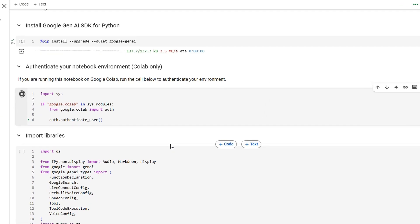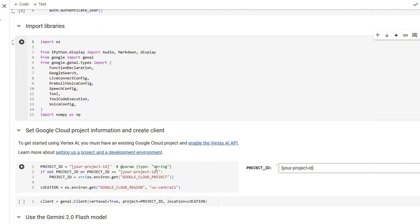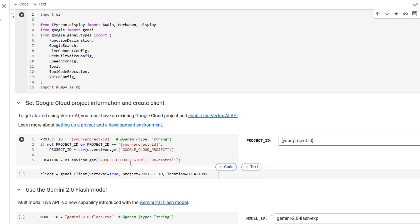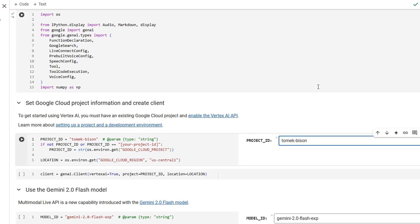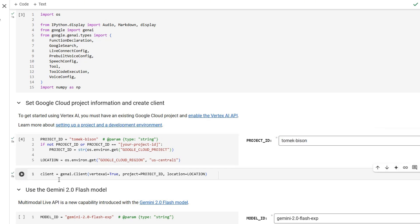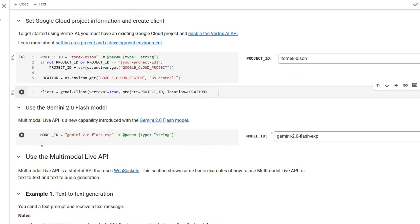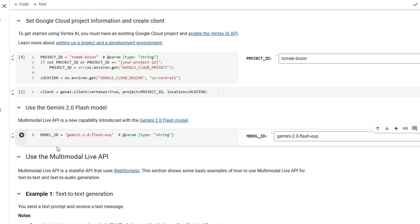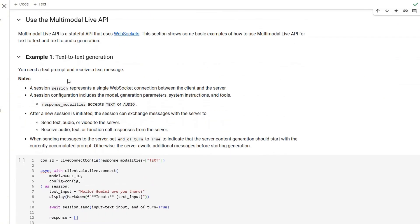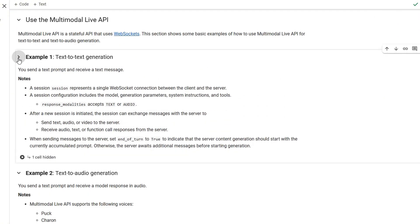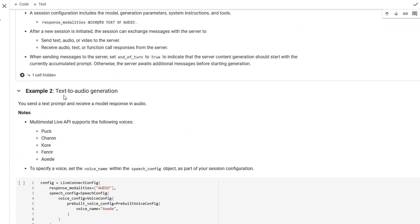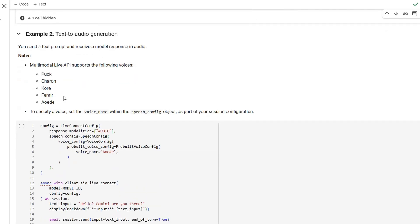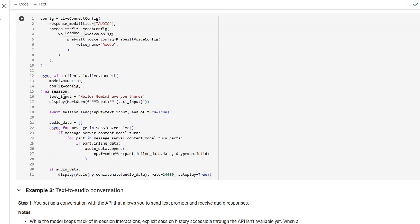Once this is done, I can import the libraries. The code is ready, ready for me, then specify my project ID. In this case, I have to change that to something that I own. So in this case, Tomek Bison. For you, it will be something different, right? Your project ID to which you've got proper permissions. Leave model for Gemini 2.0 flash EXP, because I think that's the only one right now working with audio features. I'm going to skip example one, because text to text is a bit boring. And let's try to execute example two.